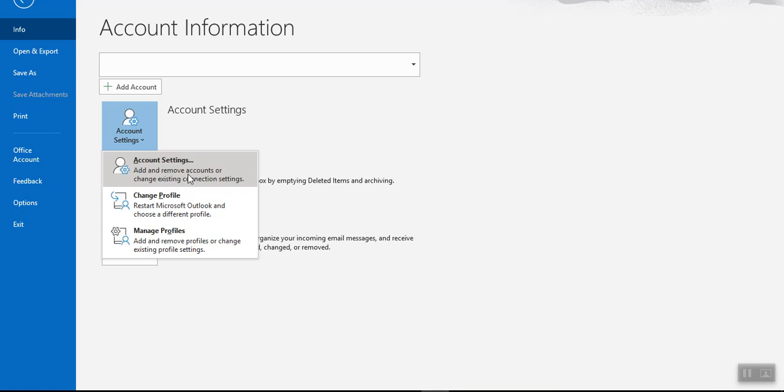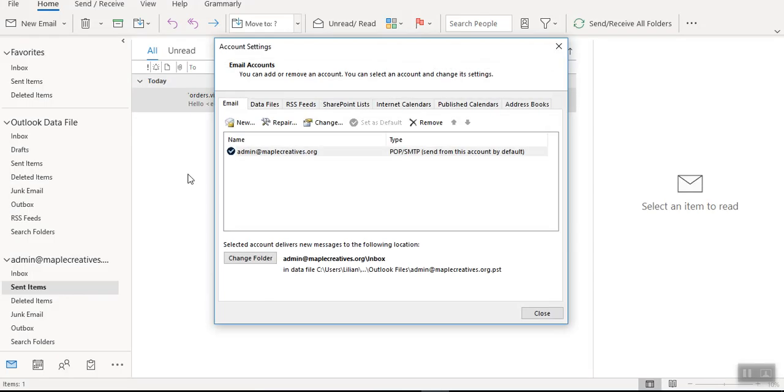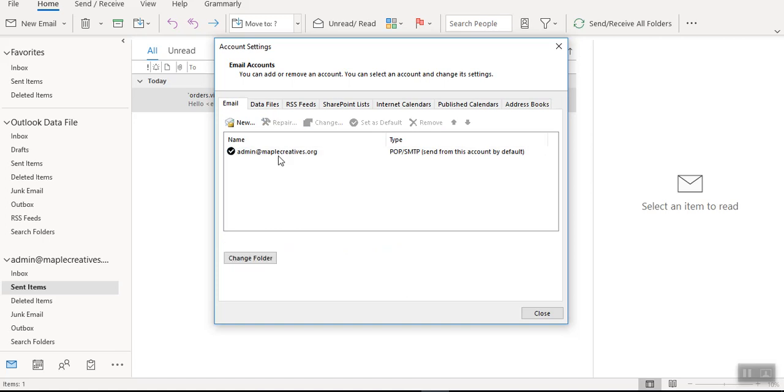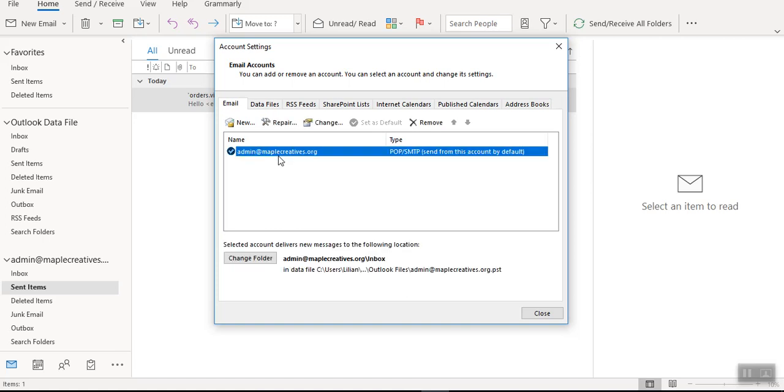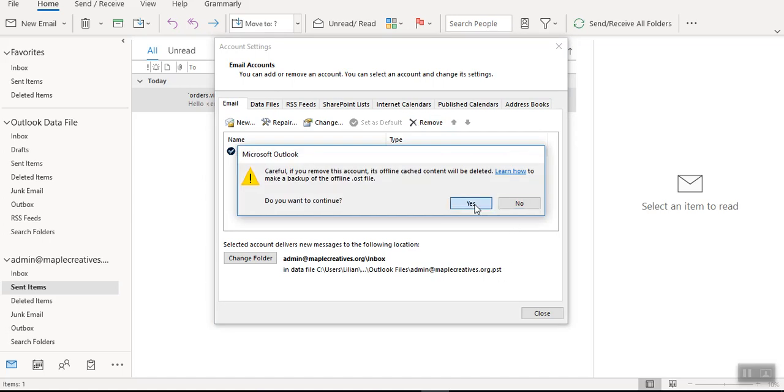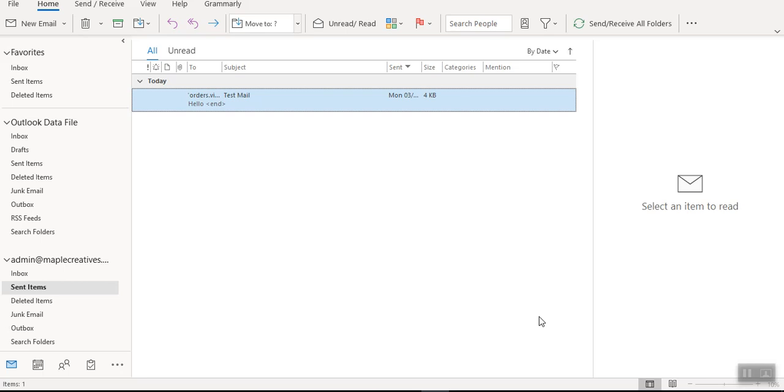So I will remove this. I will come here and you can see I can be able to remove this by simply highlighting and removing. Yes, and once I've done that I can close and with that I have removed my email account.